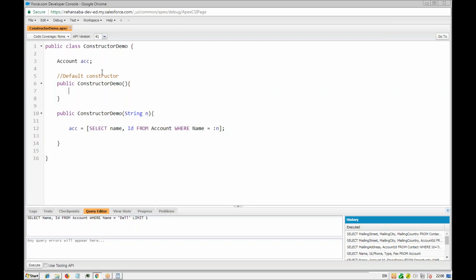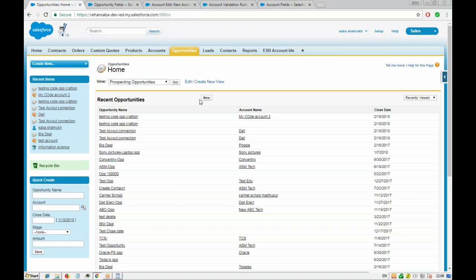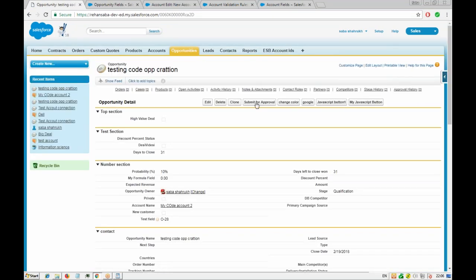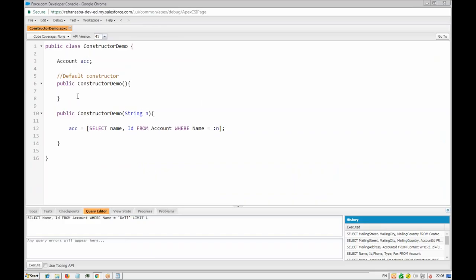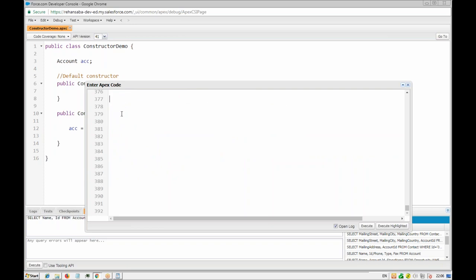If you want to execute this, you can either call these constructors from another class or use the anonymous window. In actual development we will connect it to methods or buttons — for example, when creating a Visualforce page for opportunity with buttons, clicking them will trigger our classes. As of now, since we haven't studied Visualforce pages, we'll use the anonymous window just for demonstration. In actual code, we never use the anonymous window unless debugging.